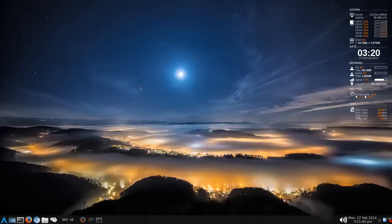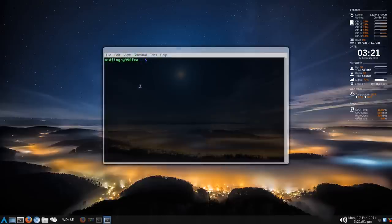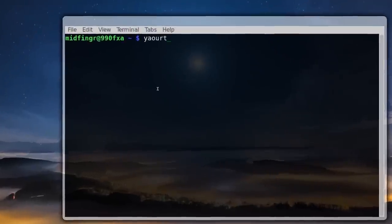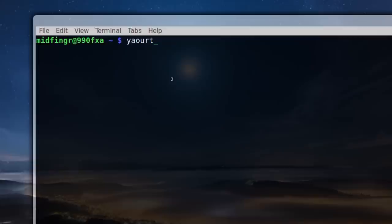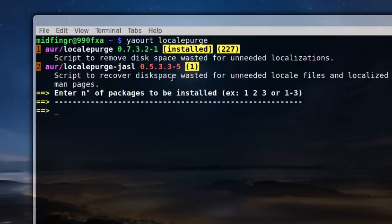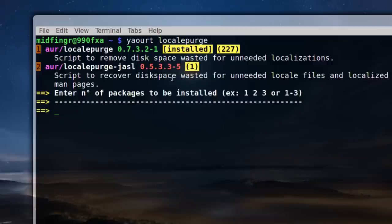Let's open a terminal and run yaourt. It's one word: locale purge. You see here it's the first one. Press 1 and follow the prompts. You can edit the install if you want. After it's installed, you run locale.purge. I'll just press enter and exit out of here.